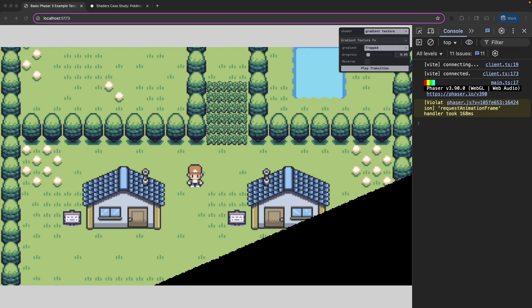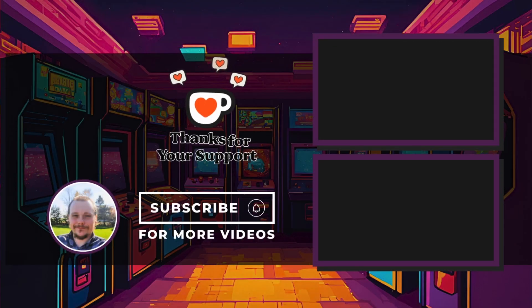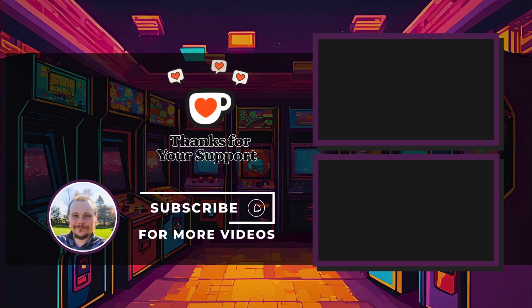Even though we're not using this for our scene transitions, this technique is super versatile — you can use it for screen wipes, intros, UI effects, or any moment you want to add some visual flair, all with a single reusable shader. That's how you can create a Pokemon-style wipe effect in Phaser using a single shader and a few custom gradient textures. If you enjoyed this video, give it a thumbs up and drop a comment with any shader ideas you'd like to see next. I've also set up a Ko-fi page — even a one-time coffee helps me keep making videos. Don't forget to subscribe, and thank you so much for watching.